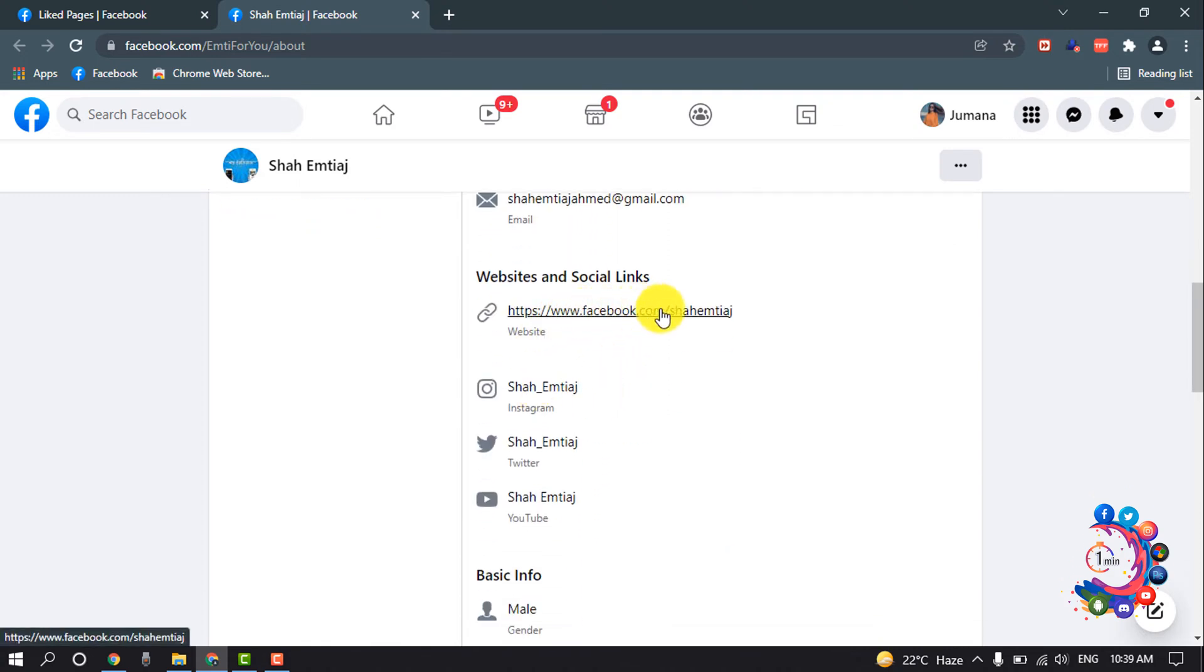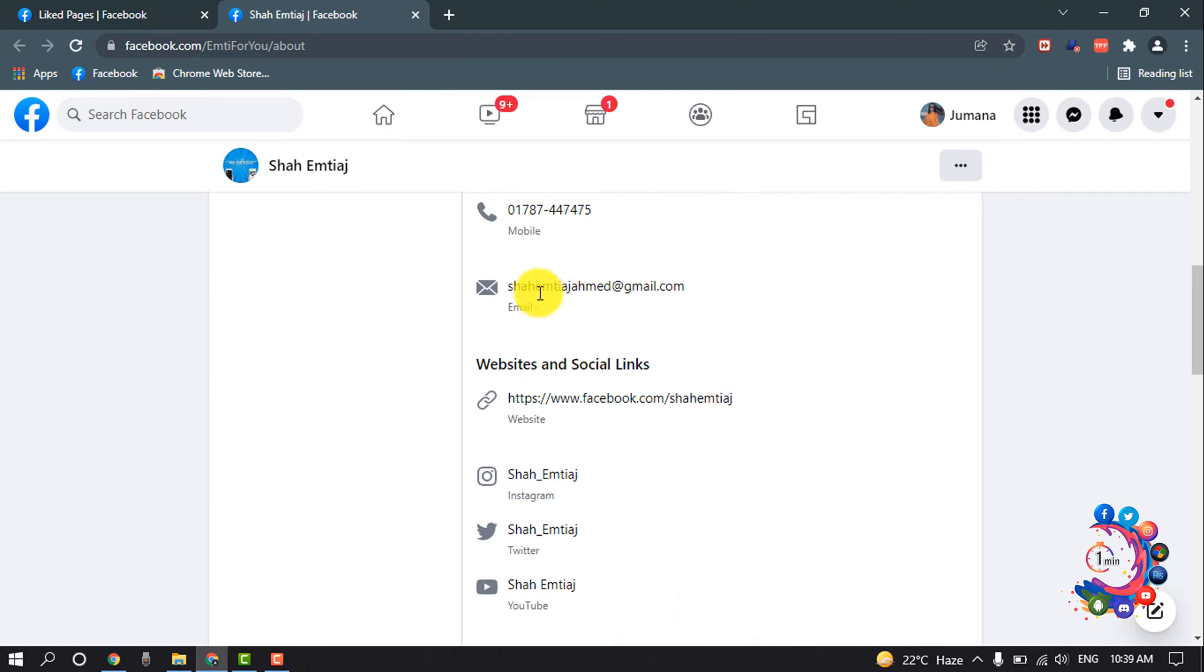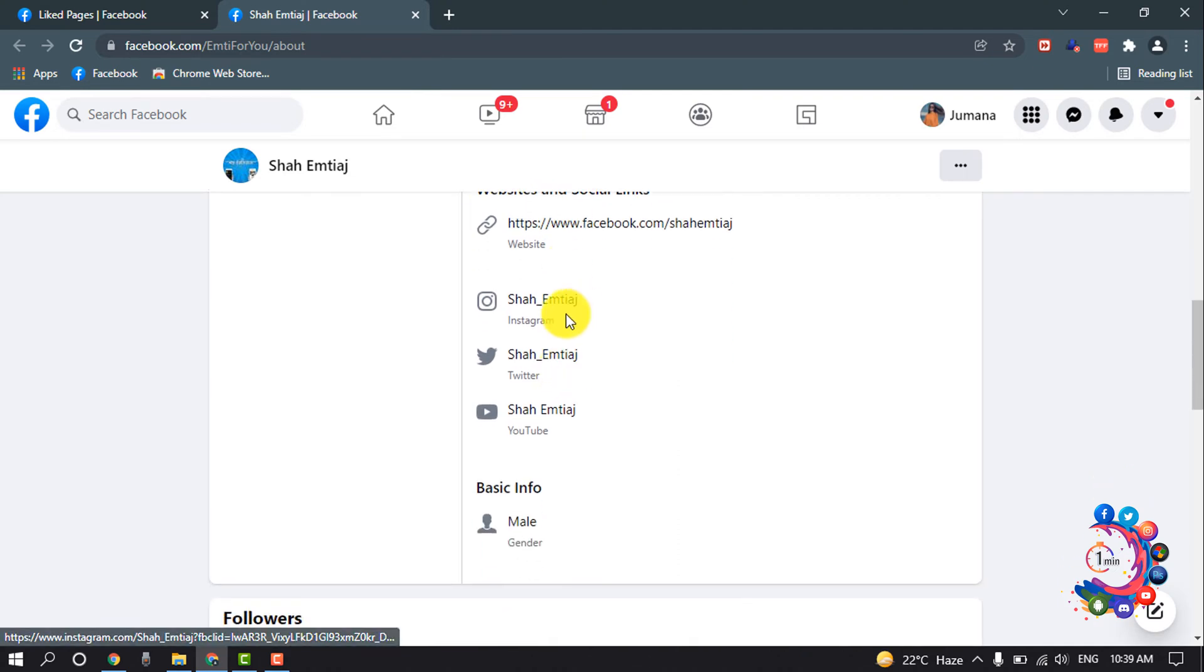You can find the website, you can directly email the admin from here, call them from here. Here you can find admin Instagram, Twitter, or YouTube username.